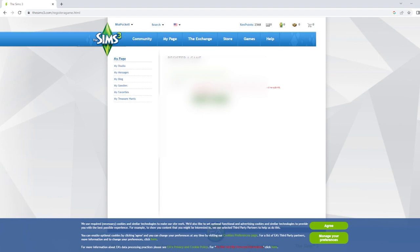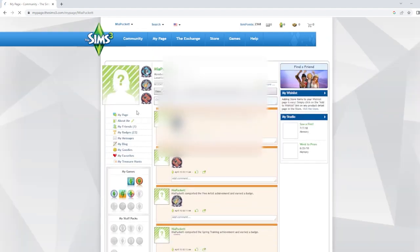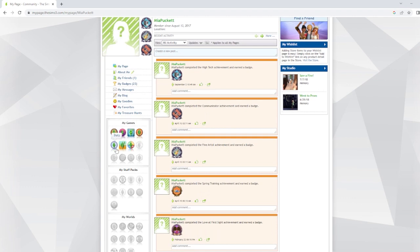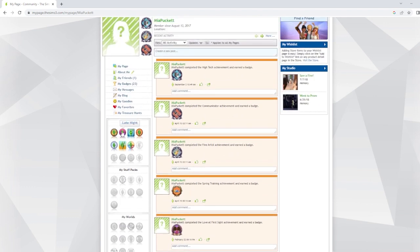I'll blur the serial code out — I was just using that as an example. Mine says it's invalid because it was already installed. If I go here, it shows all my games listed: Generations, Late Night, Sims 3 base game, and all my expansions — Generations, Late Night, University, Pets, World Adventures, and Seasons. I only need five more expansion packs to complete this whole section.